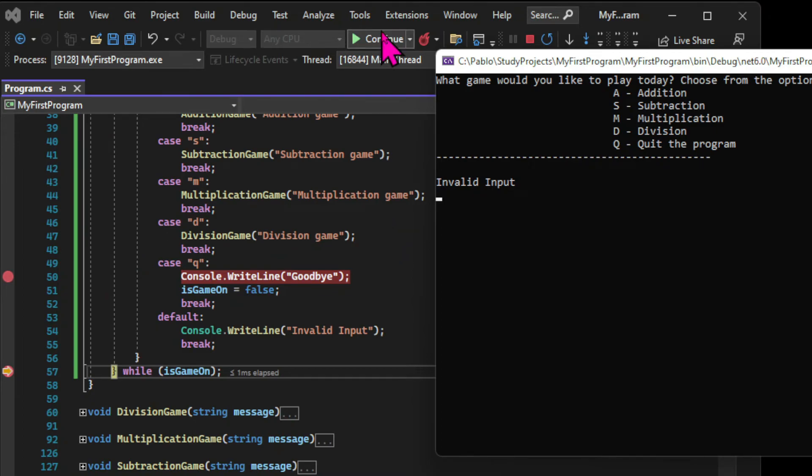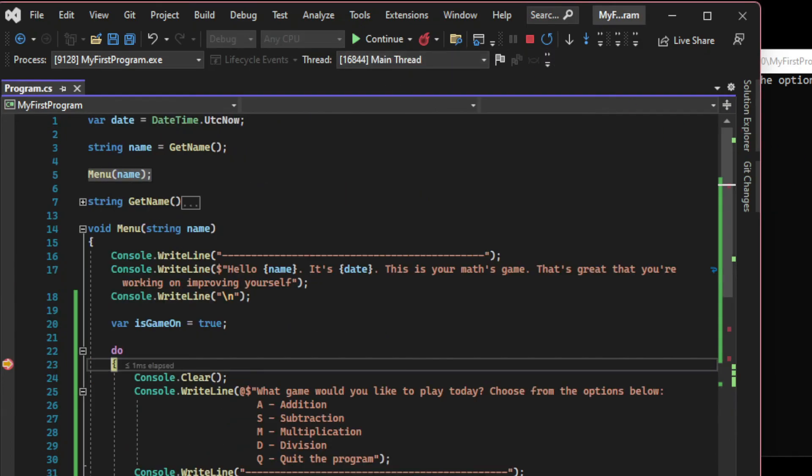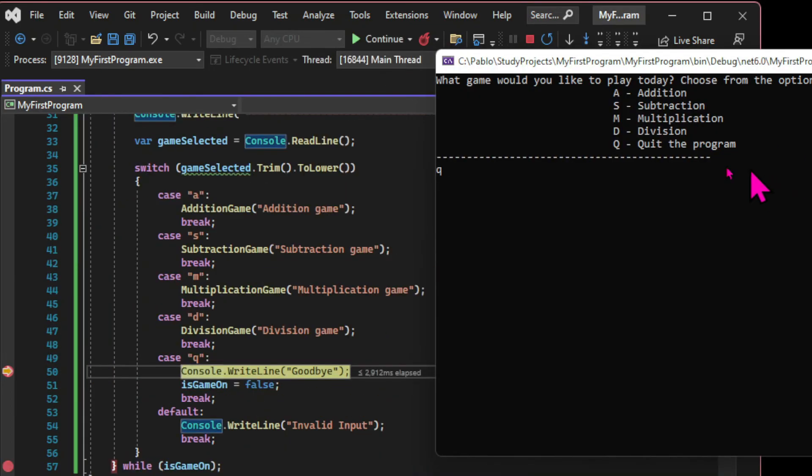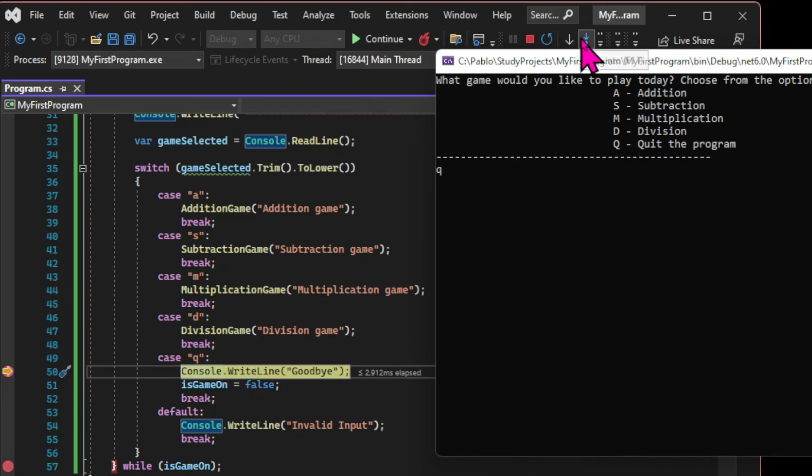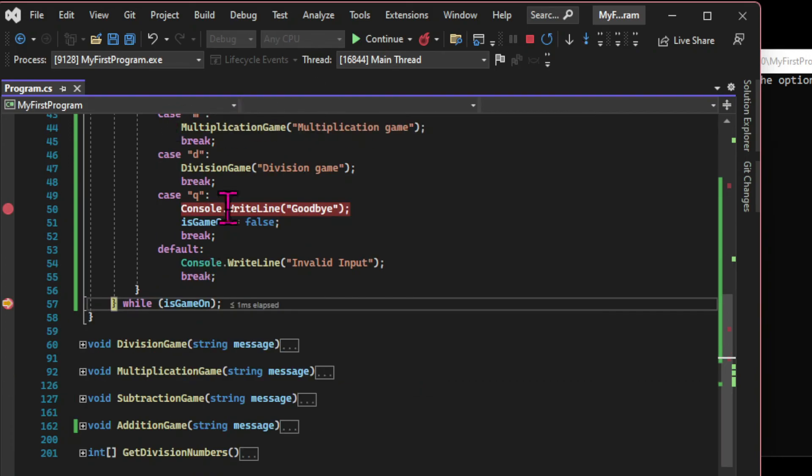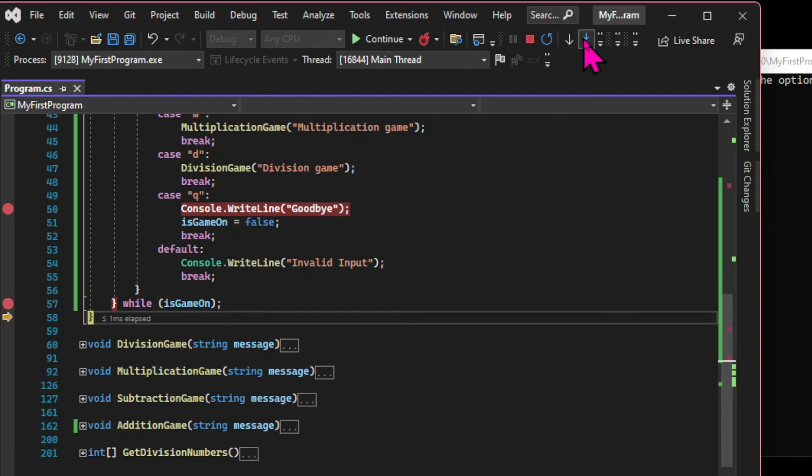And first, I just typed enter. And that gave me an invalid input. And if I continue, the program runs again. And if I press Q, the program stops on my breakpoint. And since we changed the value of the variable, once we hover over the isGameOn variable, now the value is false. And then the program finally terminates.